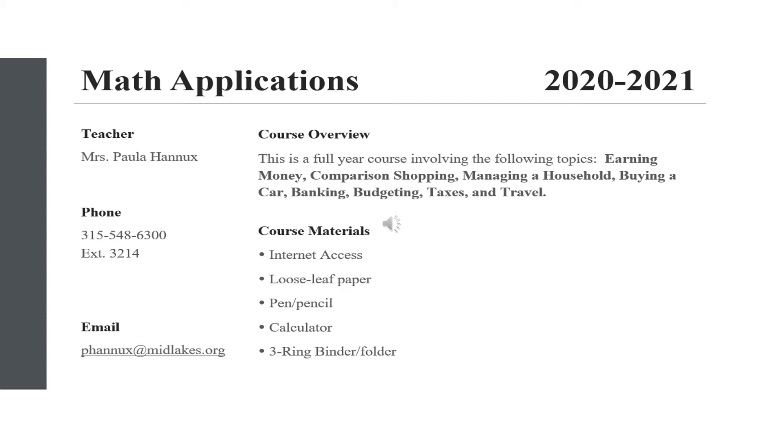Students will need internet access, paper, writing utensils, a calculator, and a folder or binder to keep only math materials.